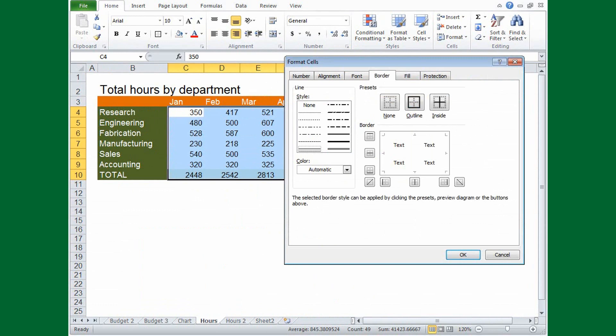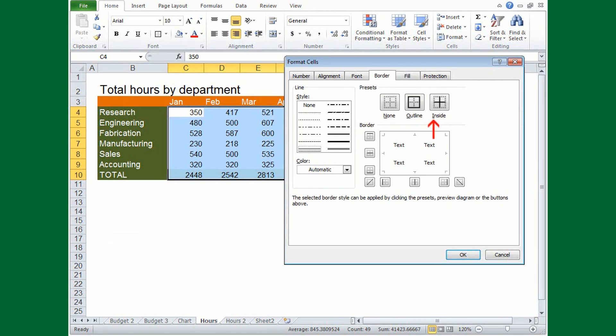You won't find key tips in dialog boxes. Instead, press Alt and you'll find underlined letters like in previous versions of Excel. Select something by pressing Alt and the letter.